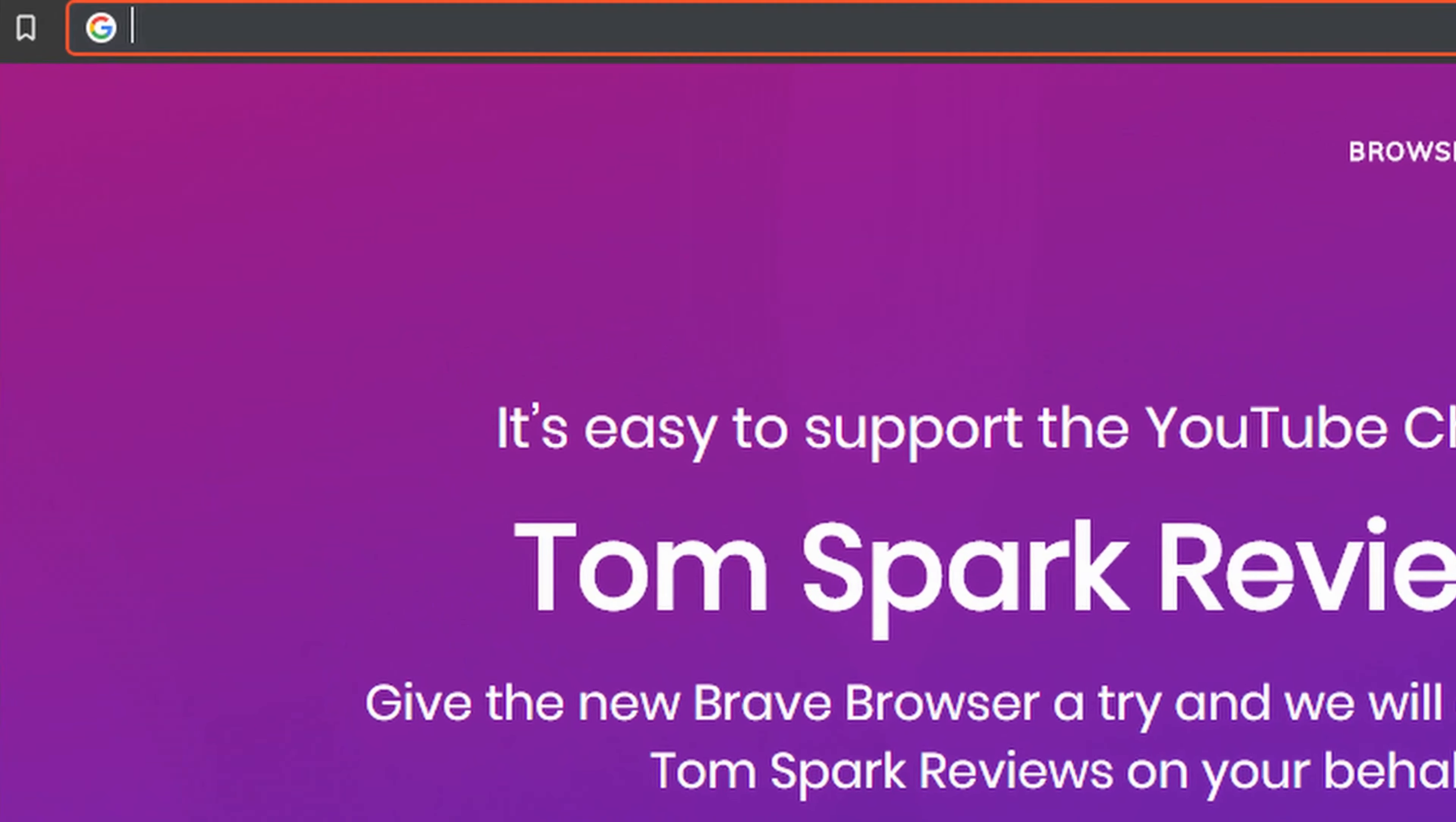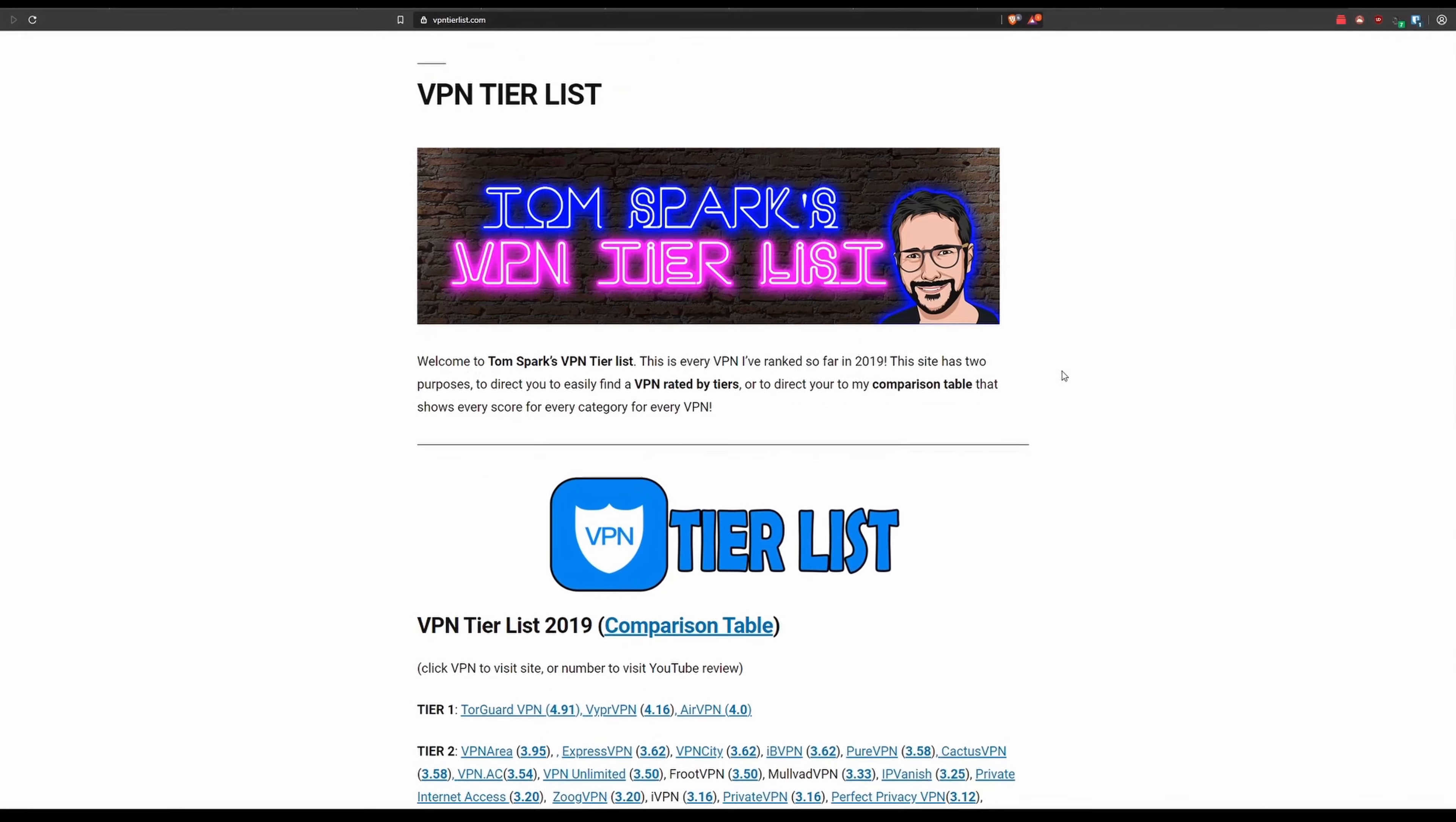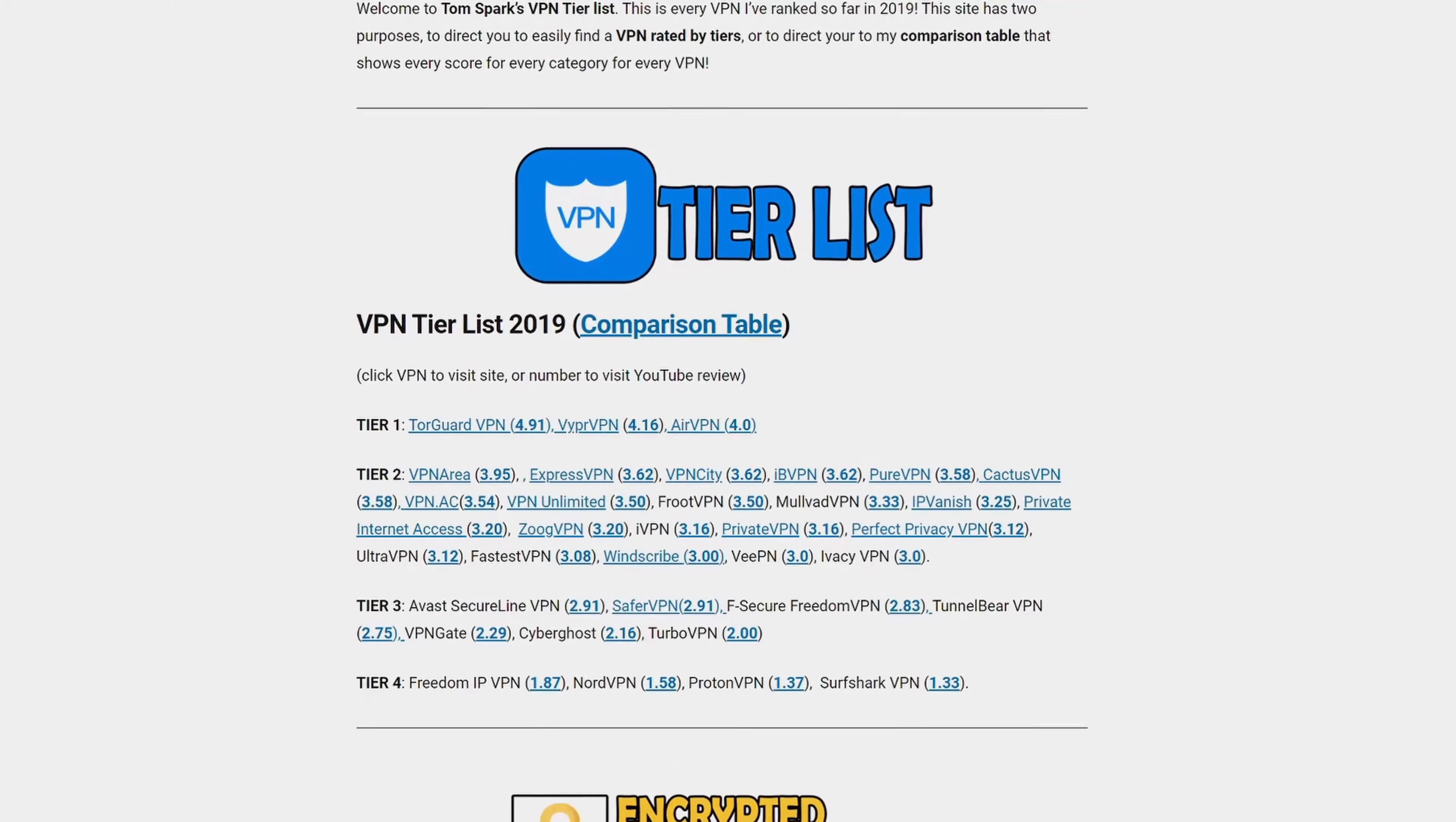All right, guys, so without further ado, let's... Hey, guys, just a reminder to check out VPNTierList.com. It's a collection of all my ratings on the channel, and you're going to find lots of helpful information here on how to choose a VPN. Anyways, back to the video.